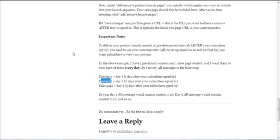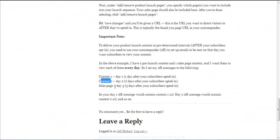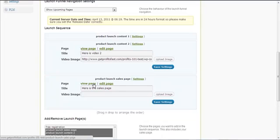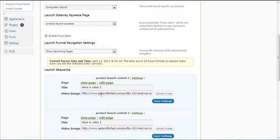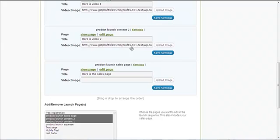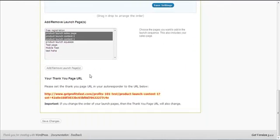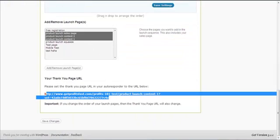On day two, I give them the link to content number two. You can find the content two link by hovering — look at the bottom left of your screen, that is the link you want to copy and paste into your day two autoresponder. The sales page link works the same way. For your first content sequence, instead of just copying that link directly, you want to give them the thank you page URL link for your first launch content.